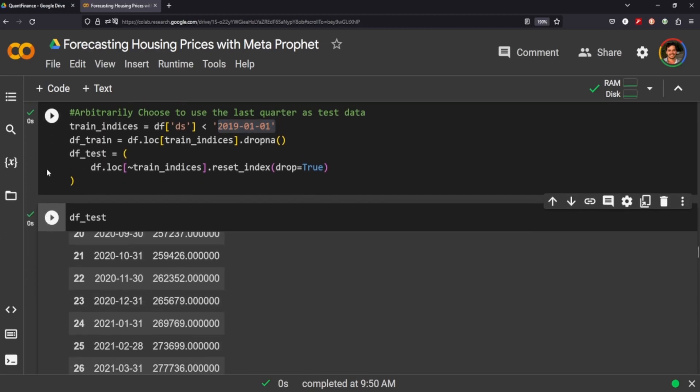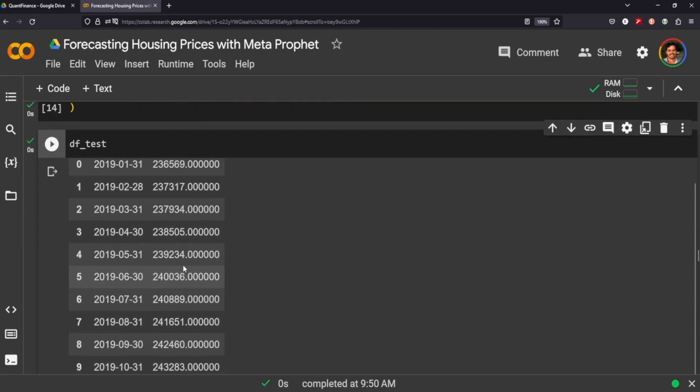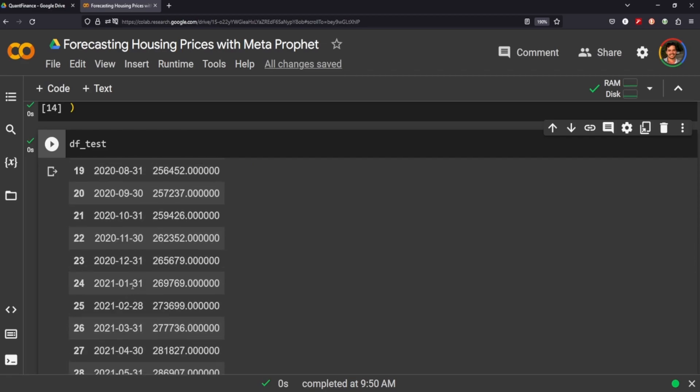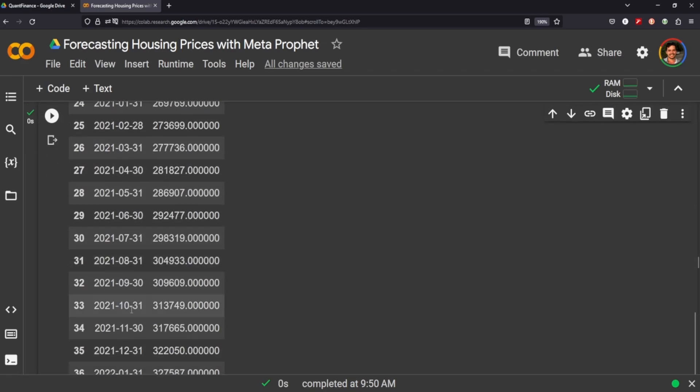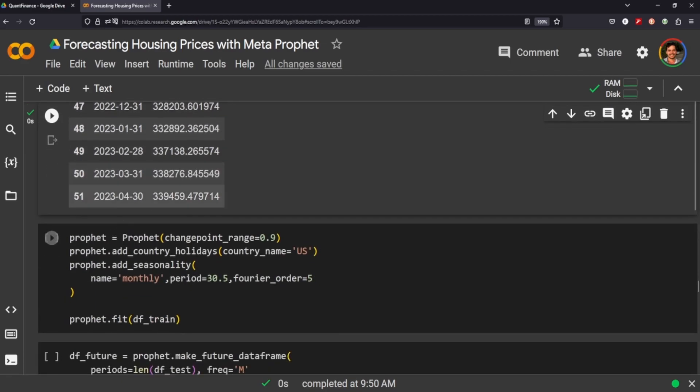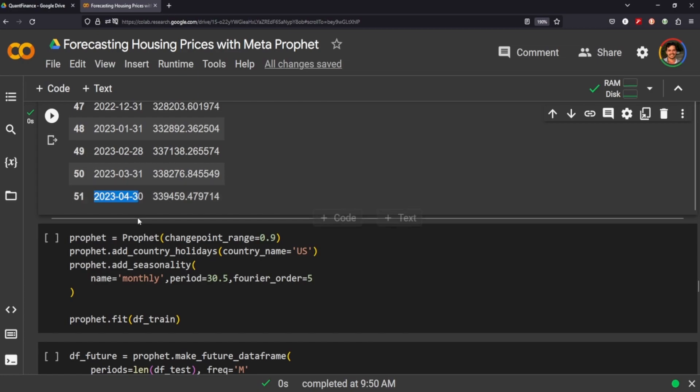So our test data will look something like this. You can see it starts at 2019 at 1.31, and it goes up in monthly intervals from there. So 2019 all the way up to 2023, 04. So this year, but there's a bit of a lag in the Zillow data on the Meta Prophet. So depending on when you're watching this, this is the most recent month that has been uploaded to NASDAQ's data link.